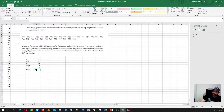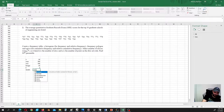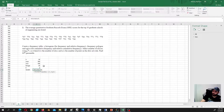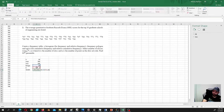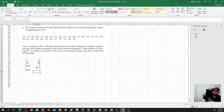Now let's calculate the class width, also rounded up to the closest whole number. The width is the range divided by the number of classes, and the result gives us a width equal to 7.